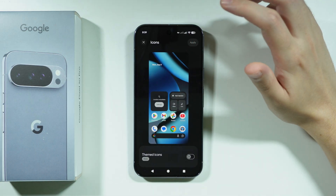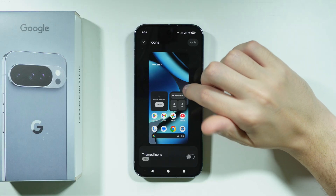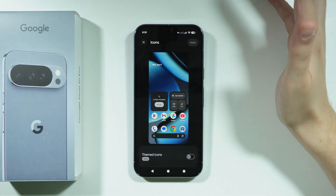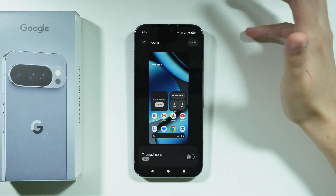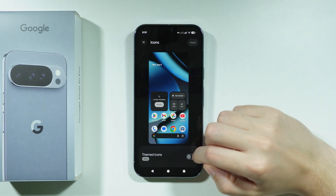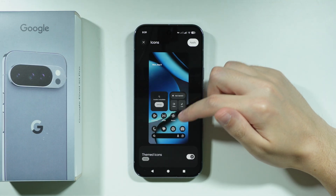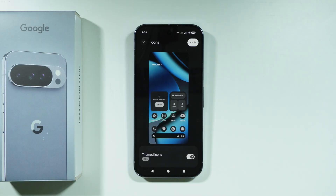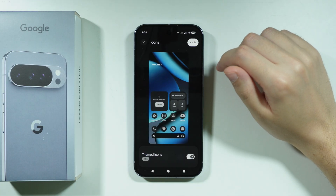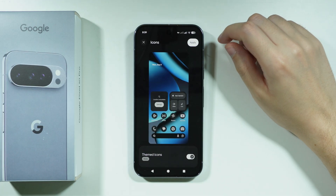Go ahead and open this option. The only thing we can do to change up icons is to enable Themed Icons. As you can see, we can apply a certain color to these icons.